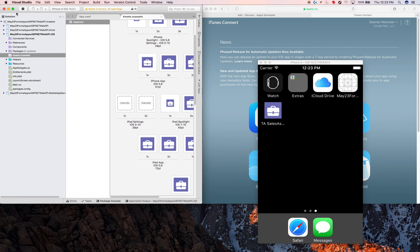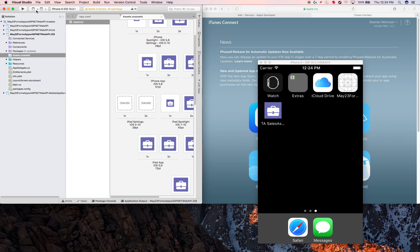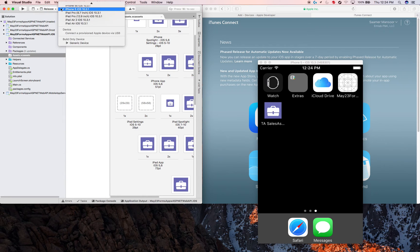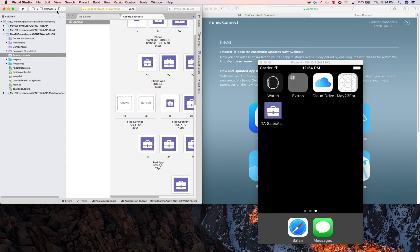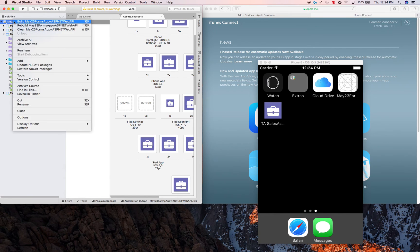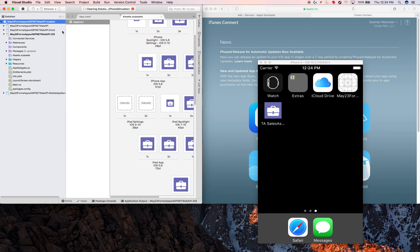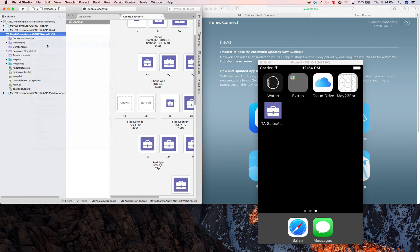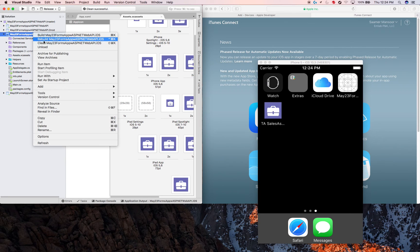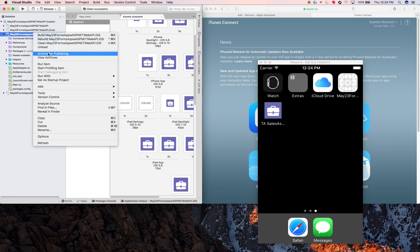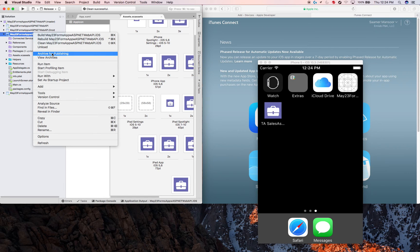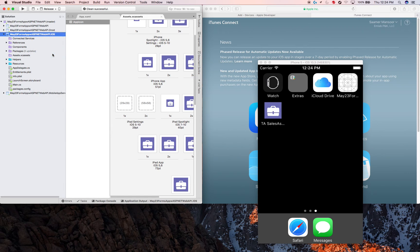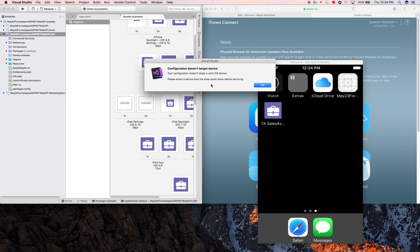Then what you'll do is you'll change the build mode to release, and it doesn't matter which device, but you'll clean the solution, clean the project, and then once you're done with cleaning it, you just say archive for publishing.